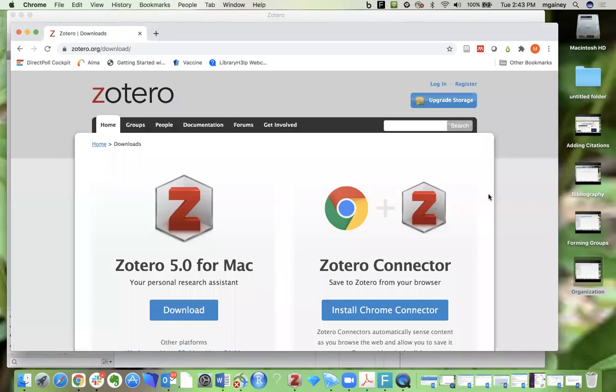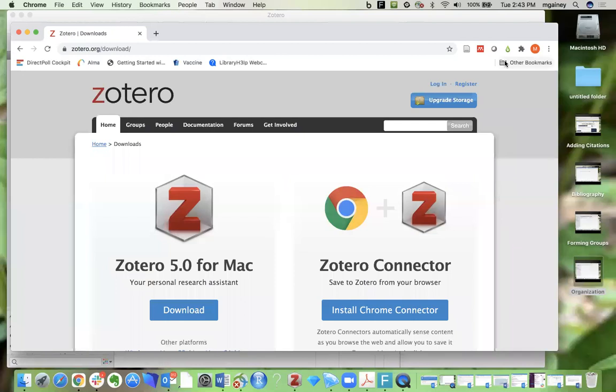Once you do those couple of steps, you're going to go to register to create your account with your username and password.